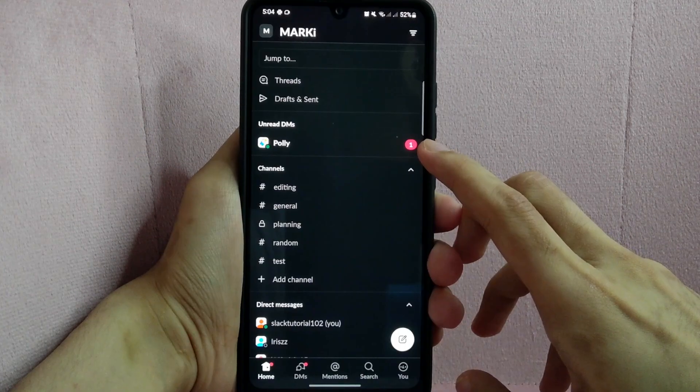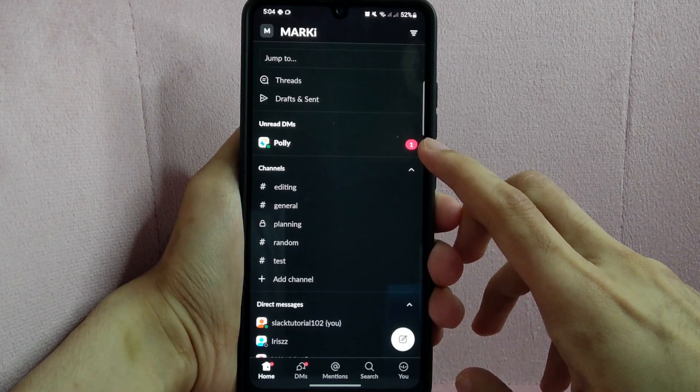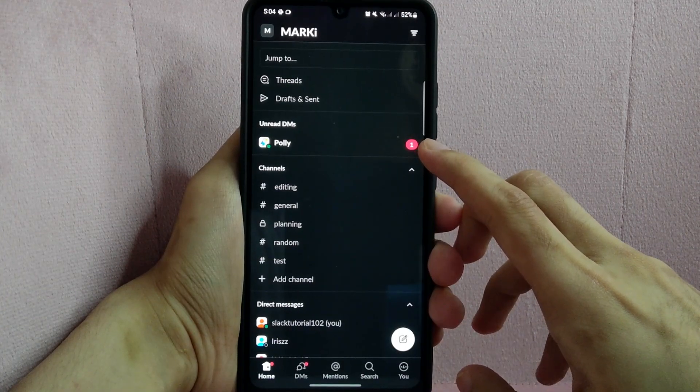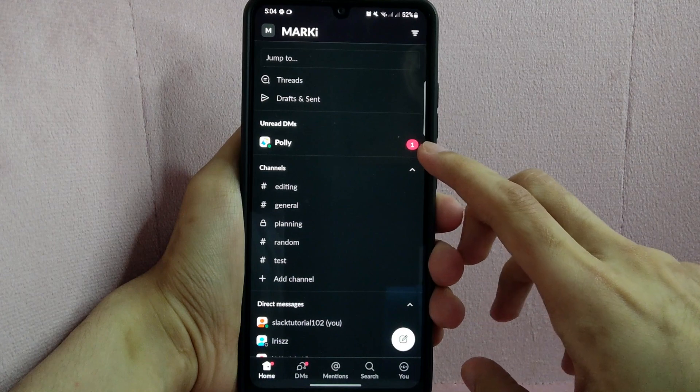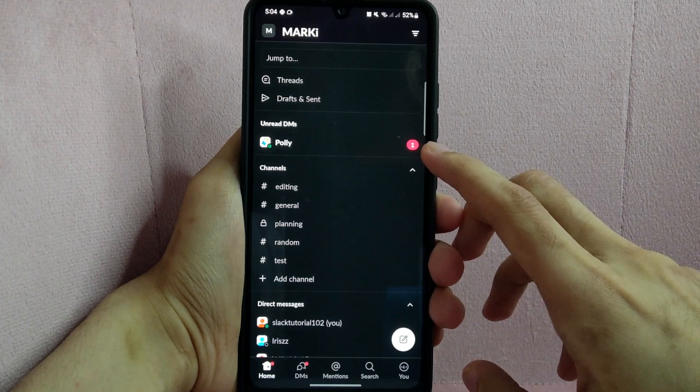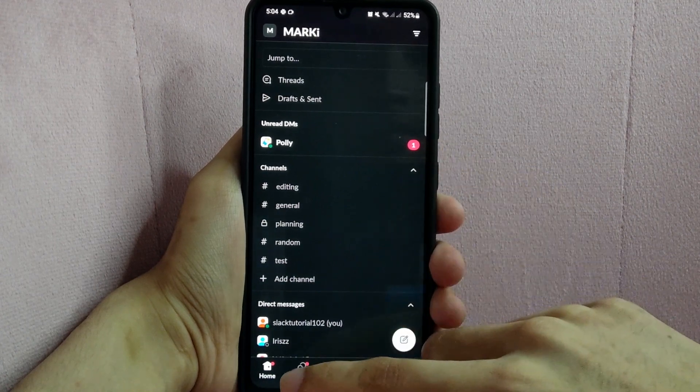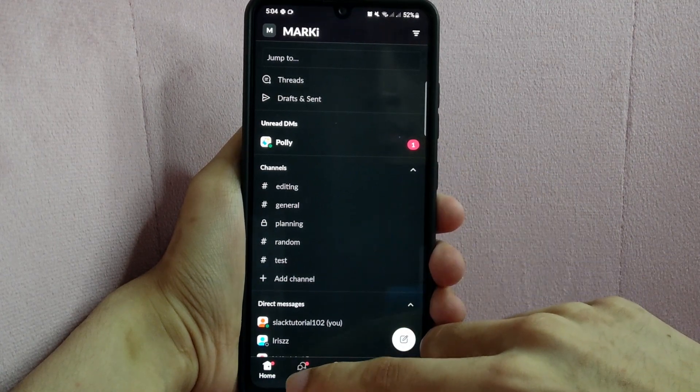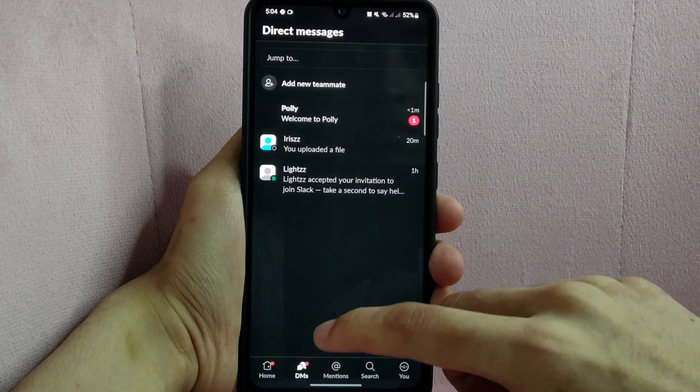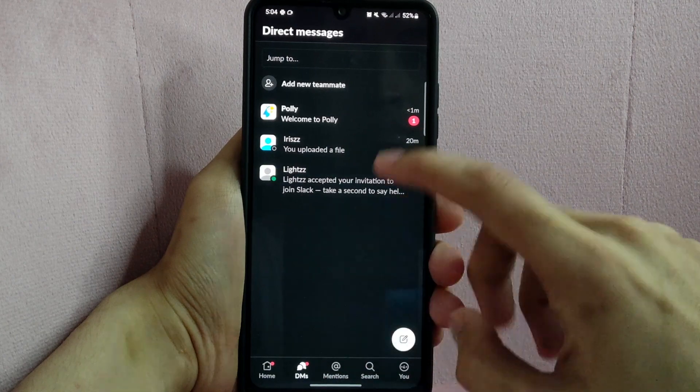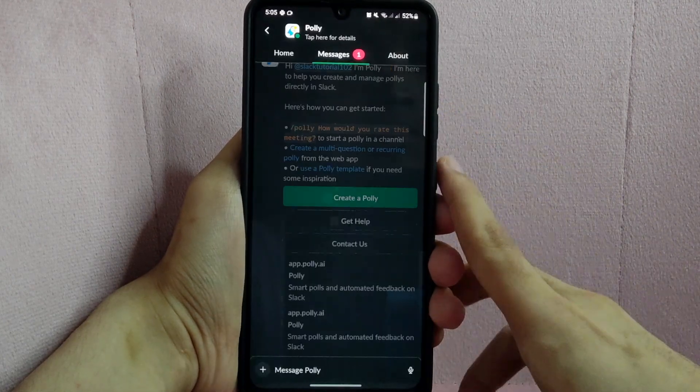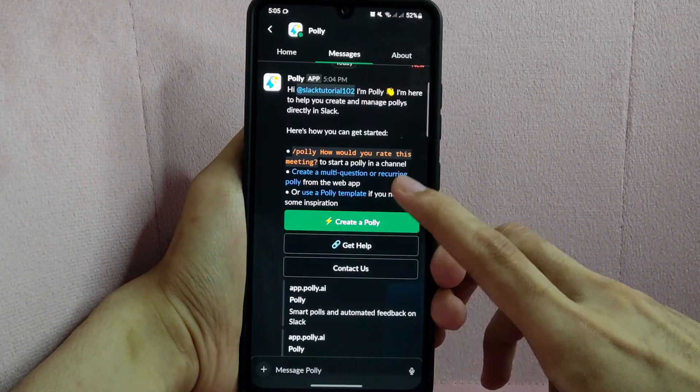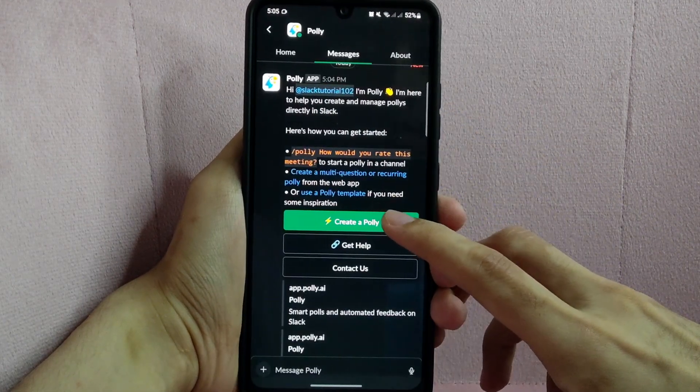Now, go back to your workspace and you can see that Polly has been added to our workspace. To create a poll, simply tap on Polly in this Direct Messages section and here, tap on Create a polly.